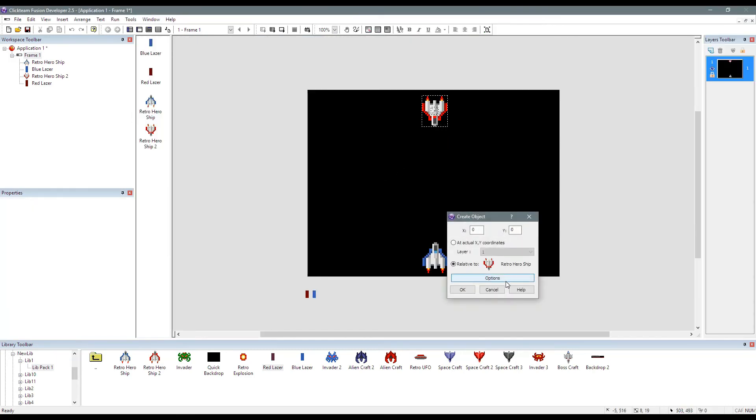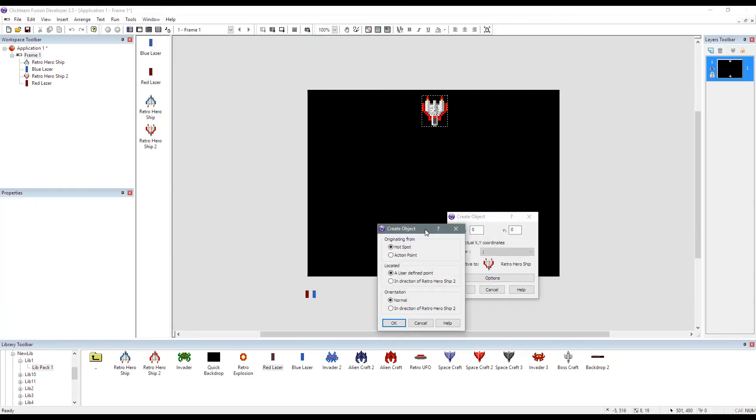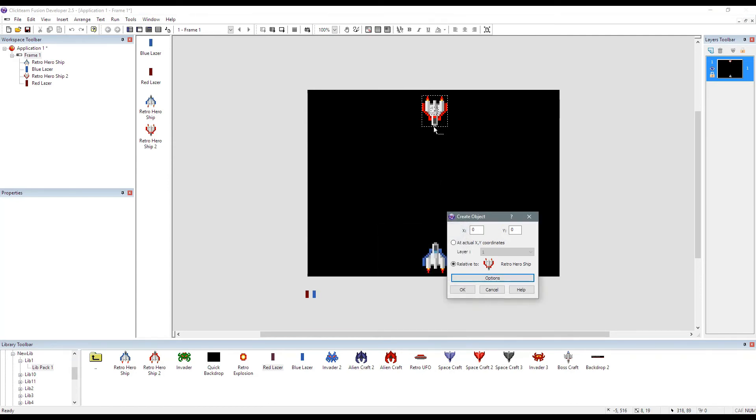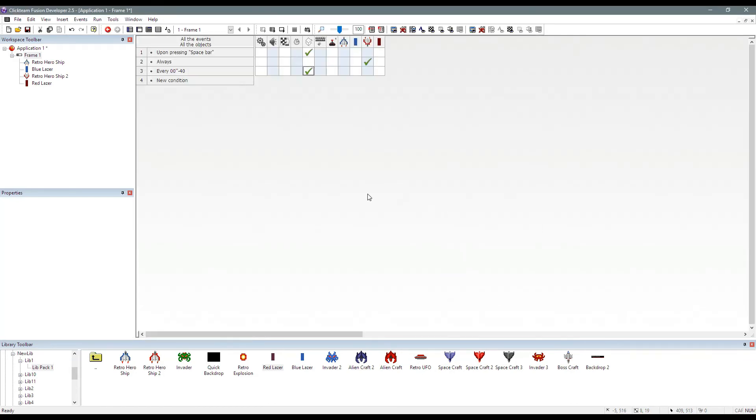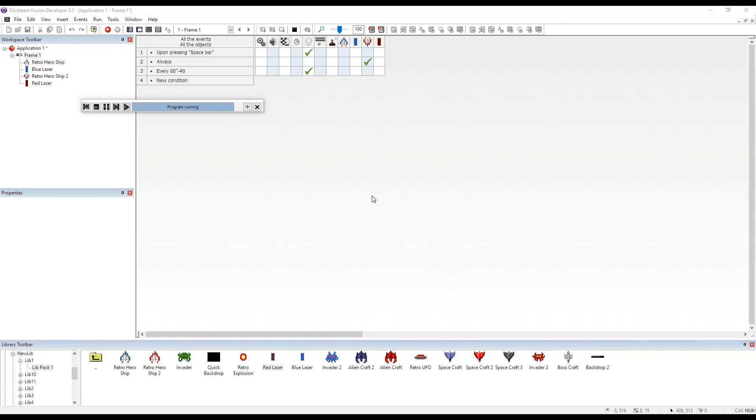Again, we select our ship, which is the enemy ship on this one. We select the action point, which should be at the tip of the ship. And then we run it.